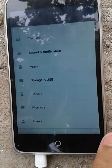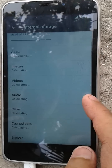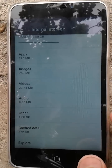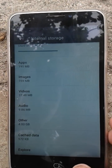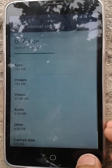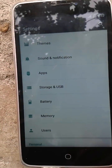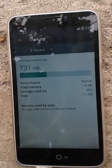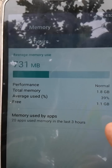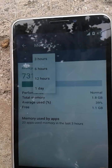Storage and USB — nothing new here. One thing I noticed: it seems CM13 does not support the microSD card. I have a 32GB microSD card in the phone but it's not showing, which means it doesn't support microSD card. Now battery — nothing new. Memory shows RAM performance, average free memory, and usage by other apps. You can set the time range to 3 hours, 6 hours, 12 hours, or one day.